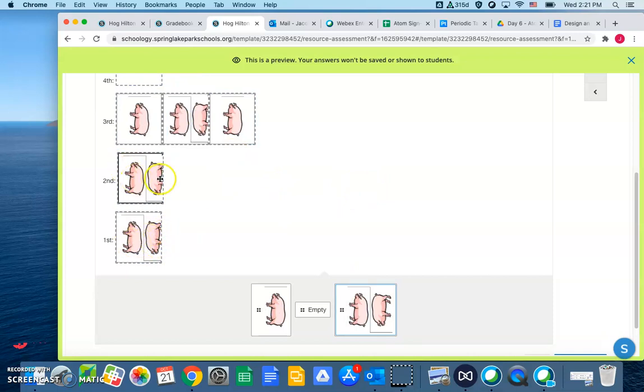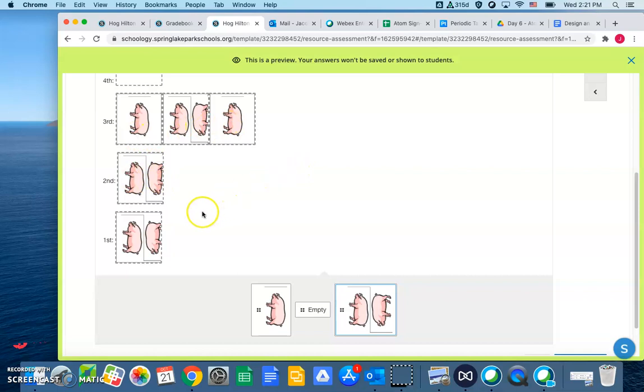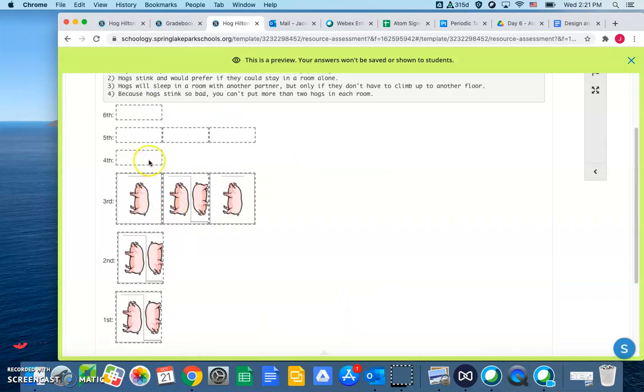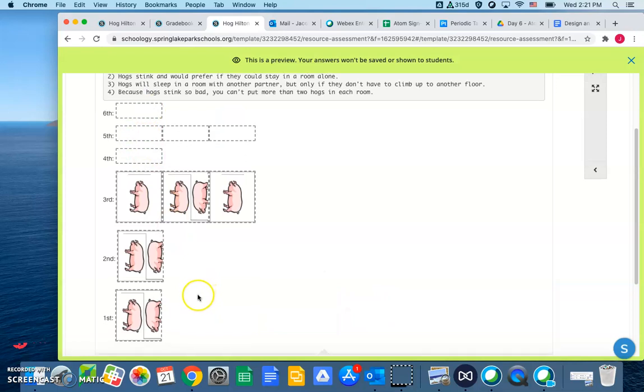And there we have it. One, two, three, four, five, six, seven, eight. So the key is, these piggies, they don't want to climb up to higher floors if they don't have to.